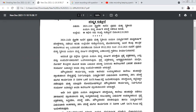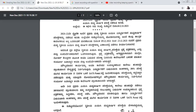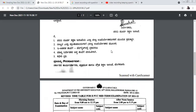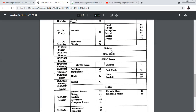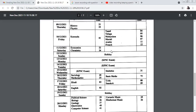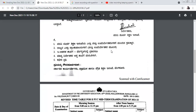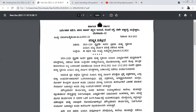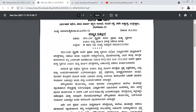The exams will be held from 9th of December to 23rd of December. The timetable is attached to the notification and you may get it from your college. I will also upload the timetable to my Google Docs — you can download it from the link available in the comments box.